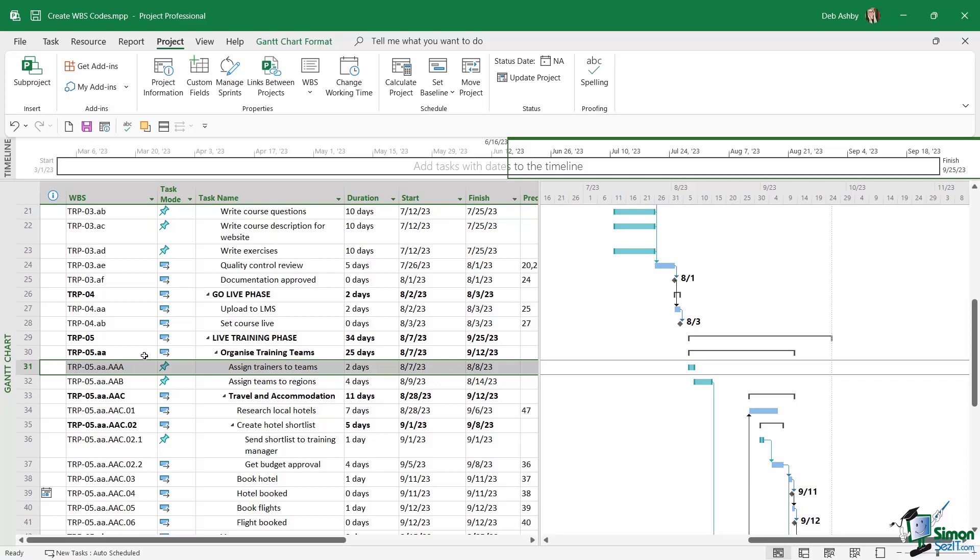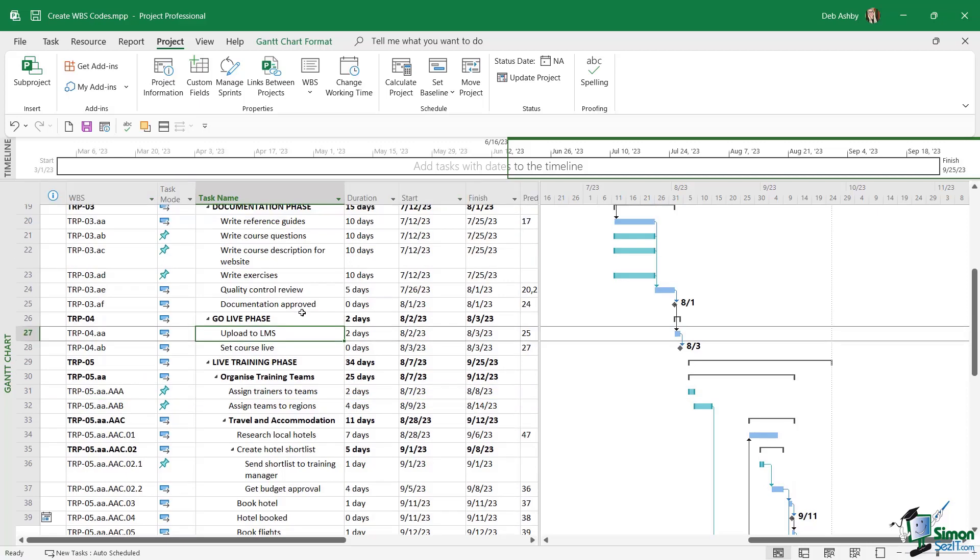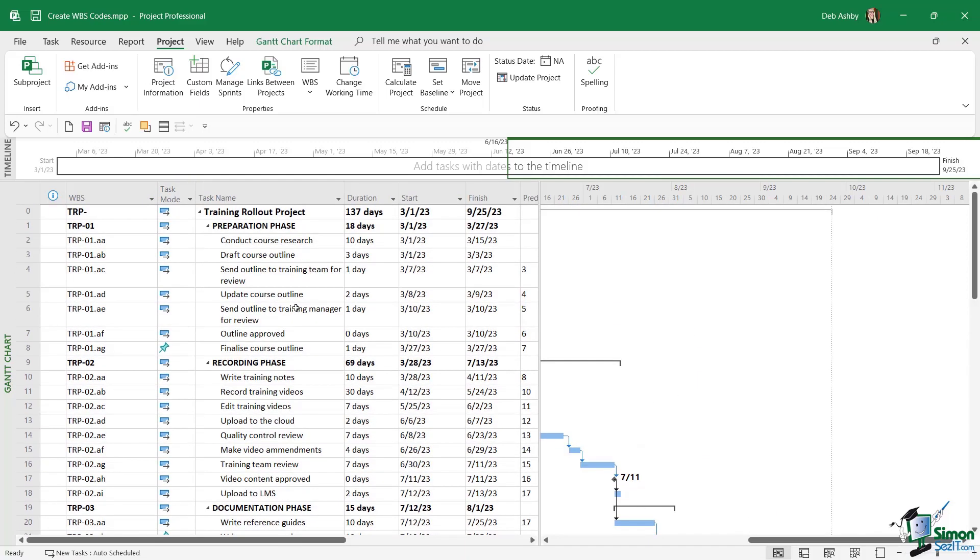So WBS codes are a great way to create a custom code that helps you uniquely identify tasks in your project plan.